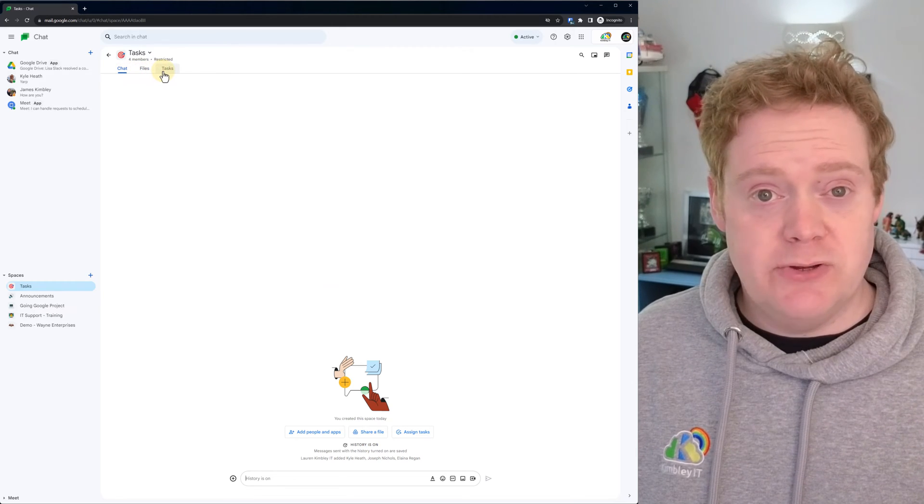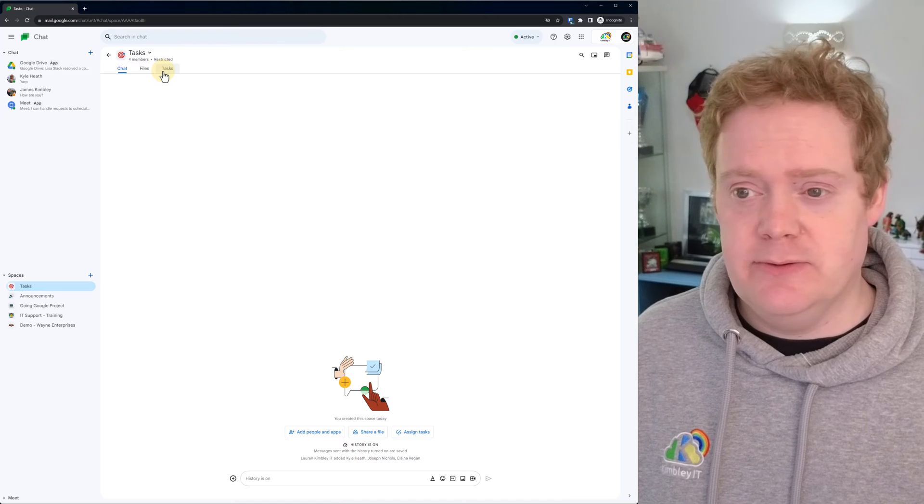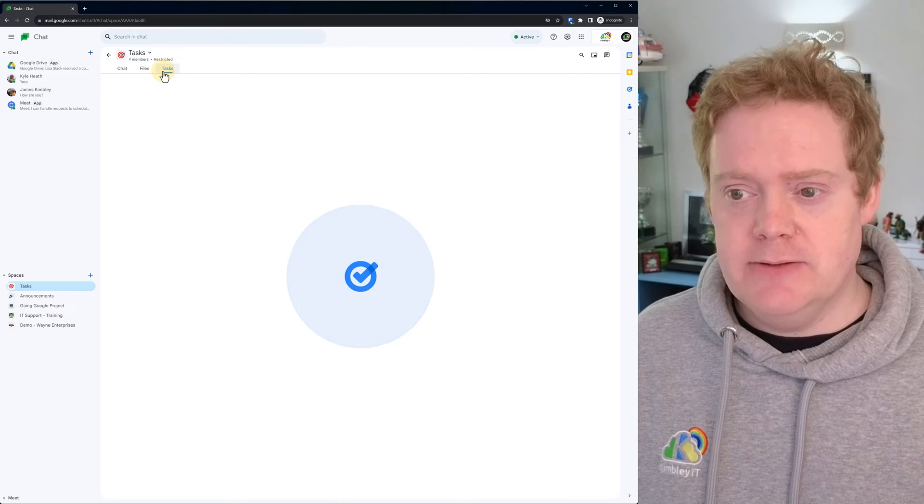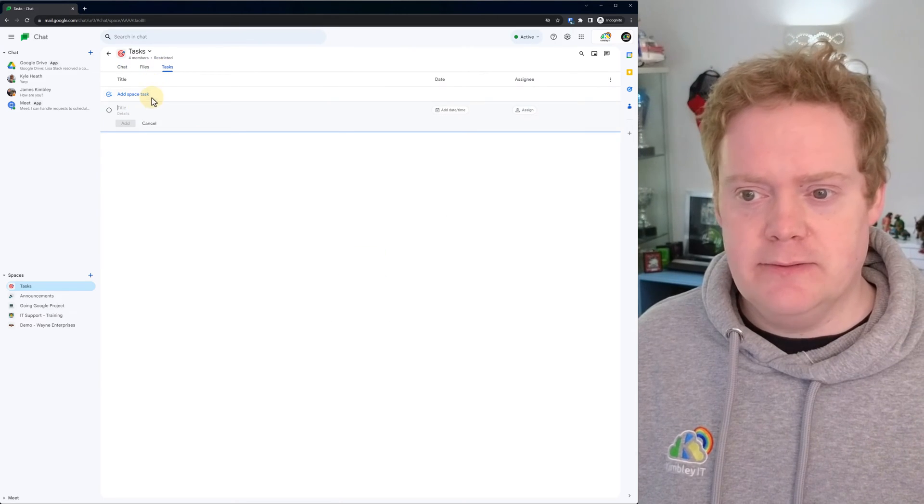So what you want to do is go to the tasks section when you want to assign a task to somebody. So click on tasks, then click add a space task.